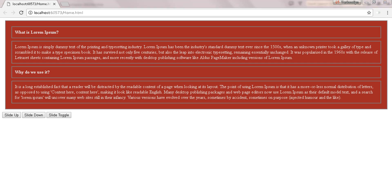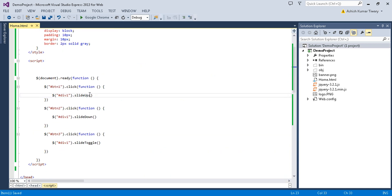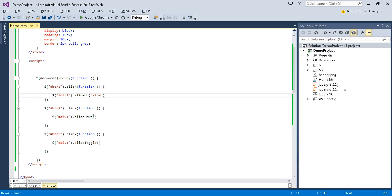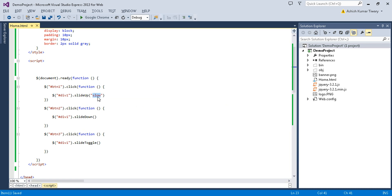Now we will look at the different parameters you can pass inside the slide up method — speed, easing, and callback. You can pass the speed like 'slow'. Let's retry: when I use slide up with the parameter 'slow' and save, then click on slide up — you can see this is the slow parameter.